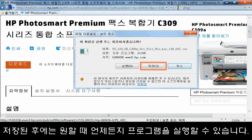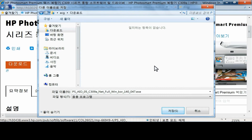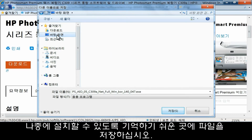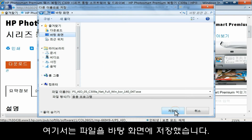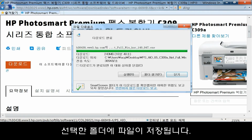After it is saved, you can run the program any time you choose. In this video, we will click Save. Browse to the location where you want to save the file — make sure you save it somewhere easy to remember so you can install it later. We save the file to the desktop. The computer downloads the file to the folder you selected.